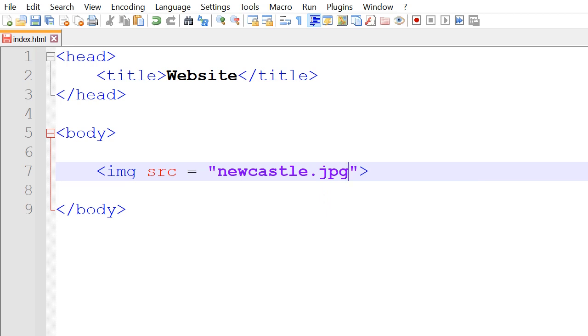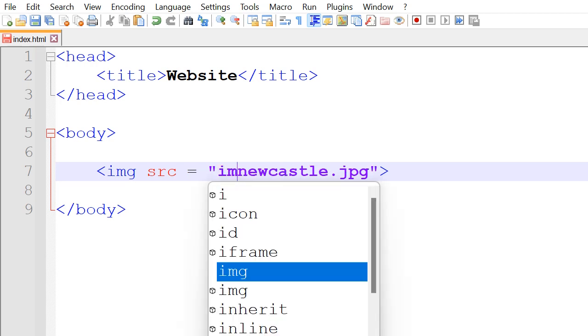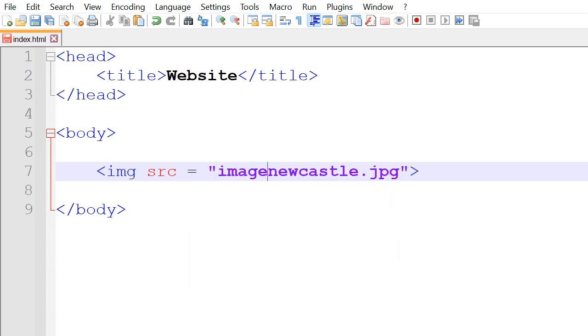If it's saved within another folder inside the same folder, then we'll write the folder's name and then slash.